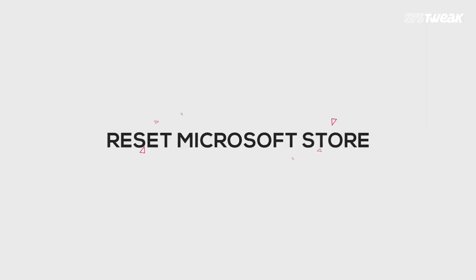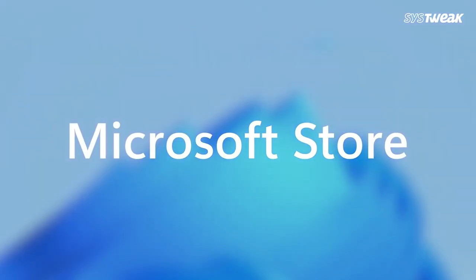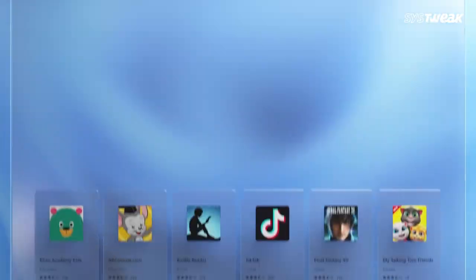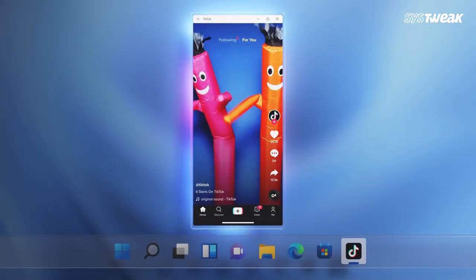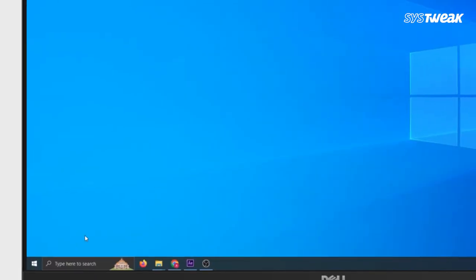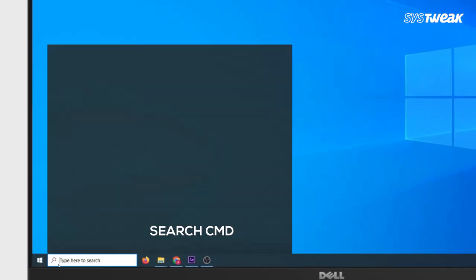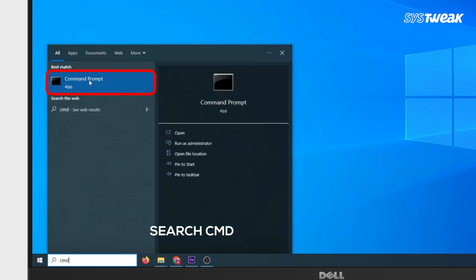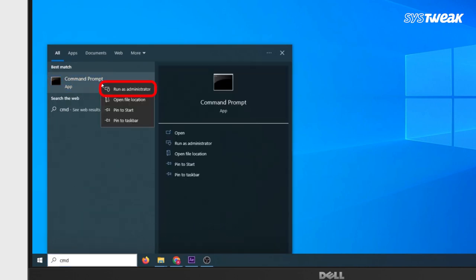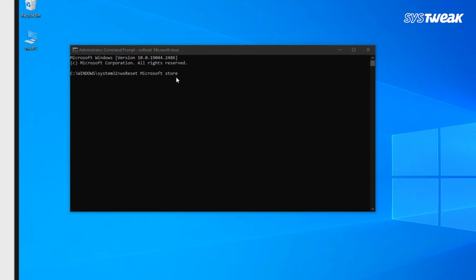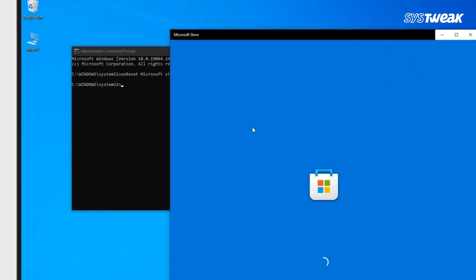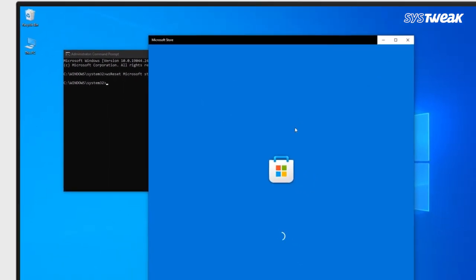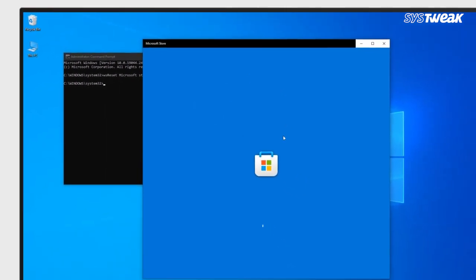Next, reset Microsoft Store. There's a utility built into Windows to reset the store and flush the cache. Go to Windows Search, type cmd, and you'll see Command Prompt. Right-click and run as Administrator. Type wsreset.exe and press Enter. The Microsoft Store will pop up showing it has been reset.